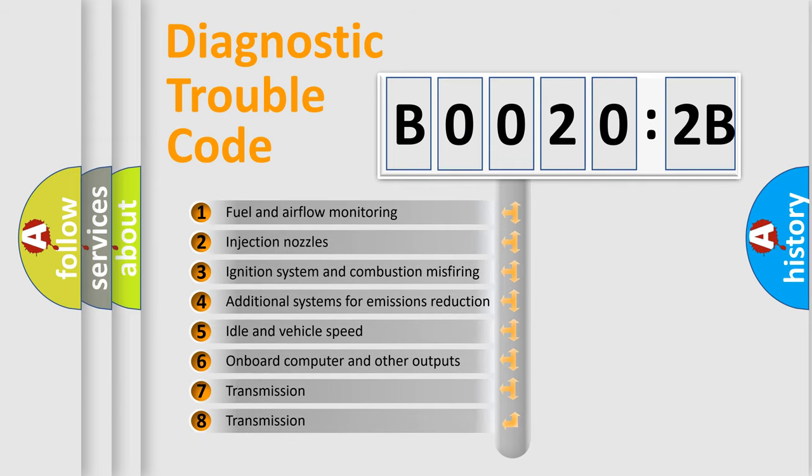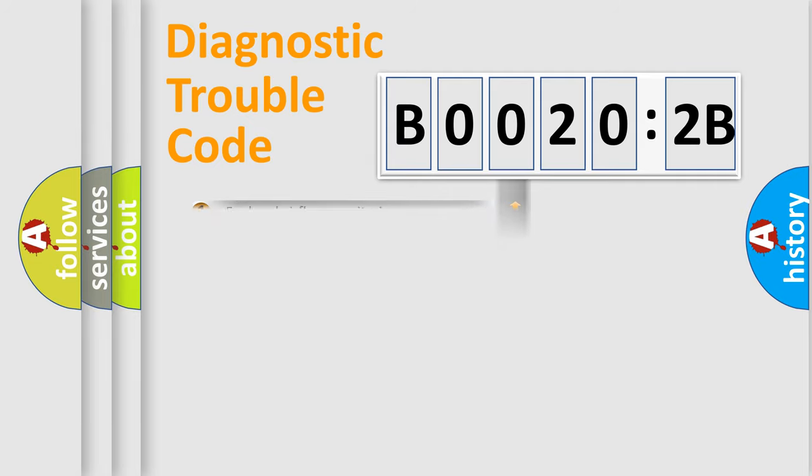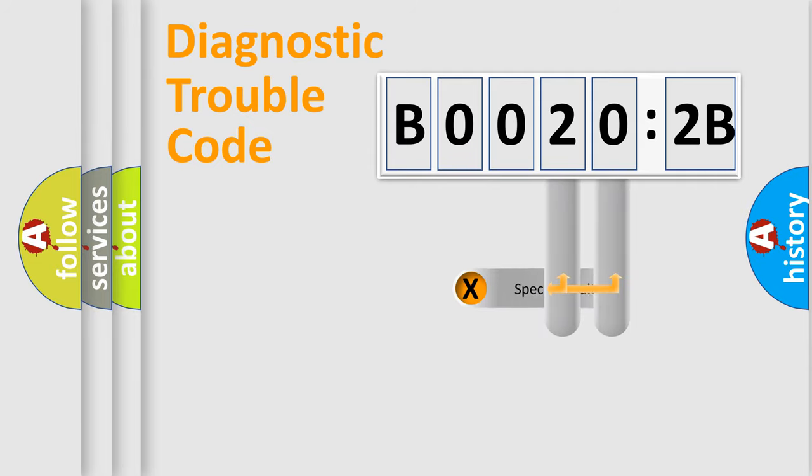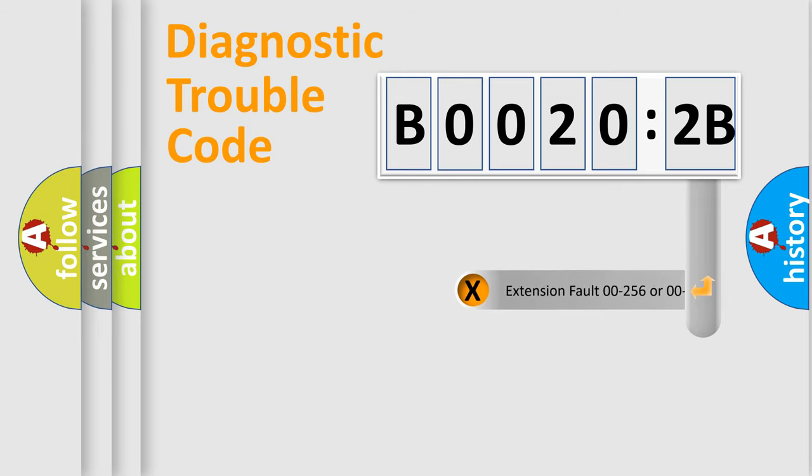The third character specifies a subset of errors. The distribution shown is valid only for the standardized DTC code. Only the last two characters define the specific fault of the group. The add-on to the error code serves to specify the status in more detail, for example, short to ground.